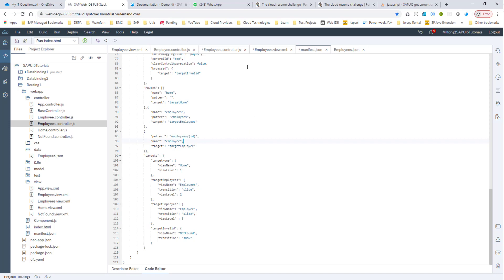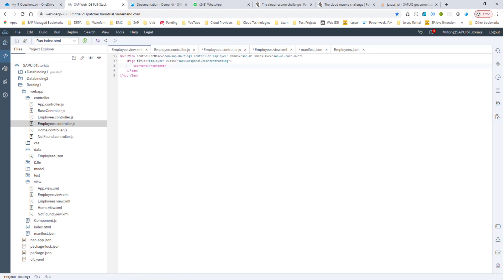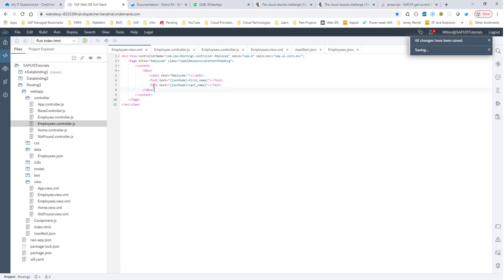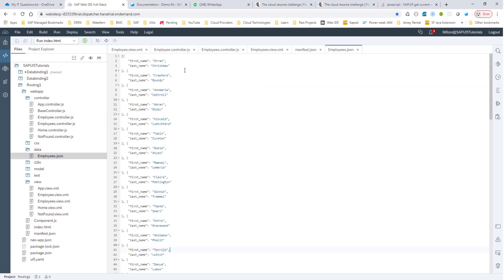But on the employee view, I want to be able to read this value and also display the corresponding employee. So in my employee view.xml, what I'll do is I'll create this UI to show the first name and the last name. So I'll create a vertical box layout with a label and some text fields. Now,